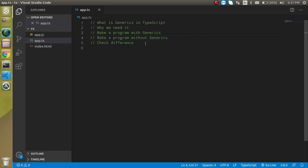So now the first question is what is generics in TypeScript. Generic functions basically capture the data type of the function that is provided by the user and give the output according to the provided data type.